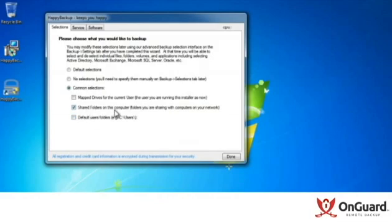In this case, I'm just going to use the default shares from this computer that I share out on my local network.